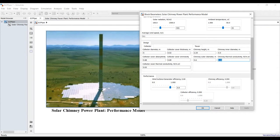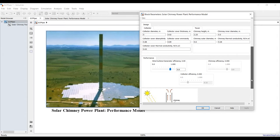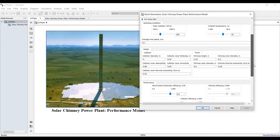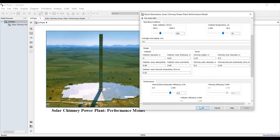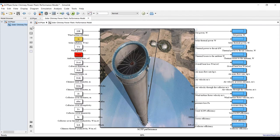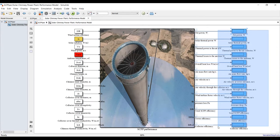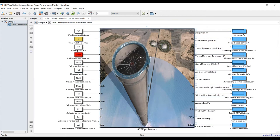For the performance model, you need to assign your turbine or generator efficiency, which will affect the system output. The system is straightforward — assign it directly. As you can see, here are the inputs, here are the outputs, and this is our model process.